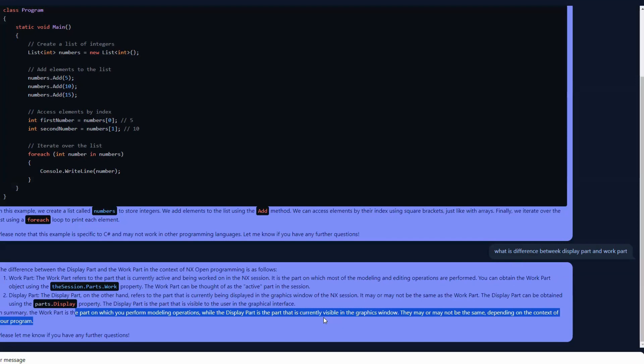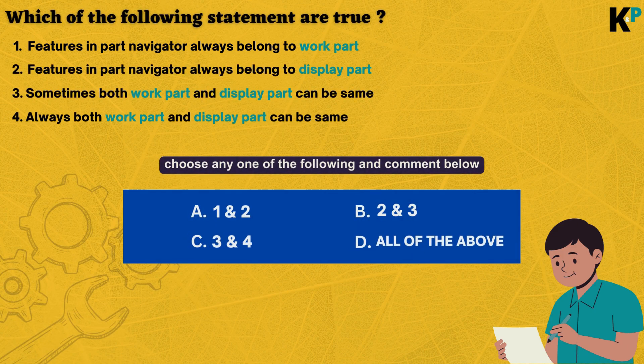If you want to use the NX Open Learning Assistant, check out the link in the comment section. You will get to use this assistant and it can boost your learning in NX Open. Thank you and bye for now. Please choose one of the answers from the quiz and comment below.